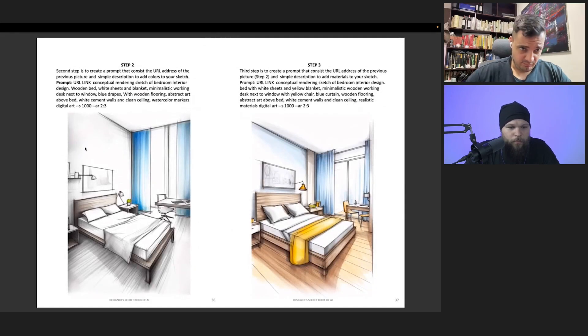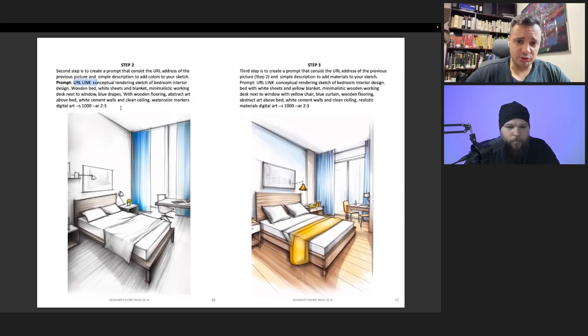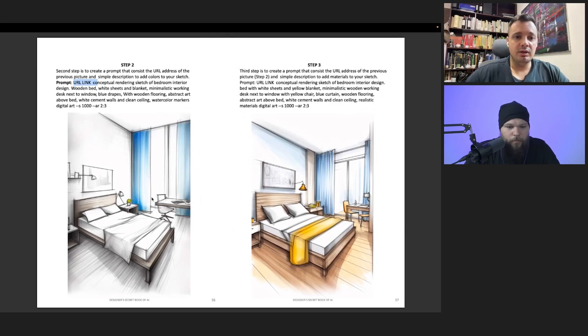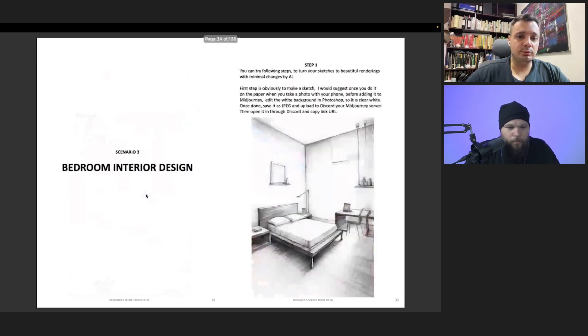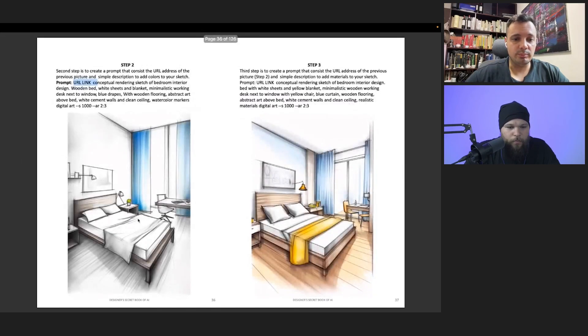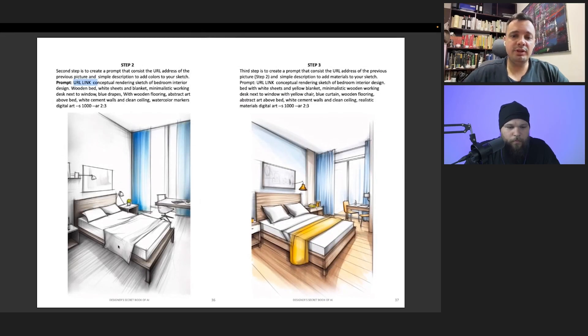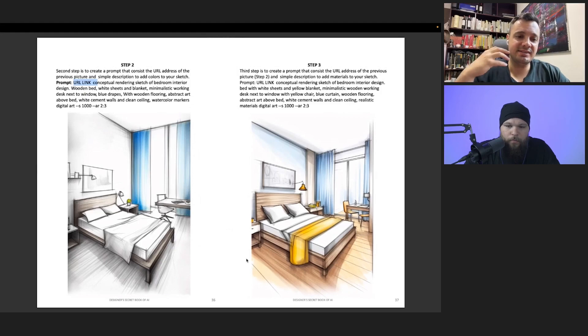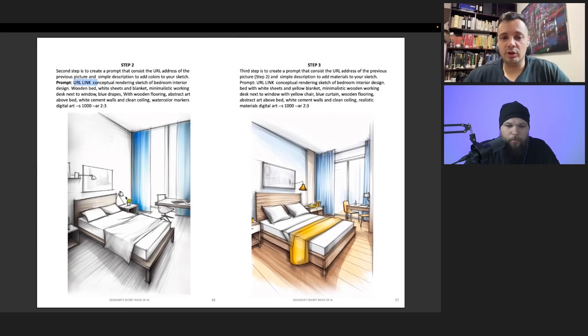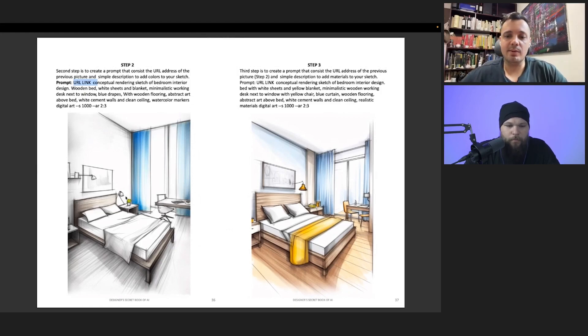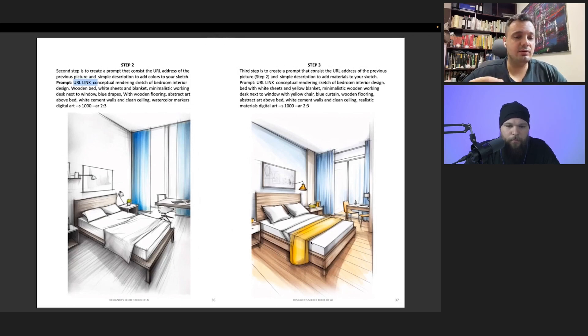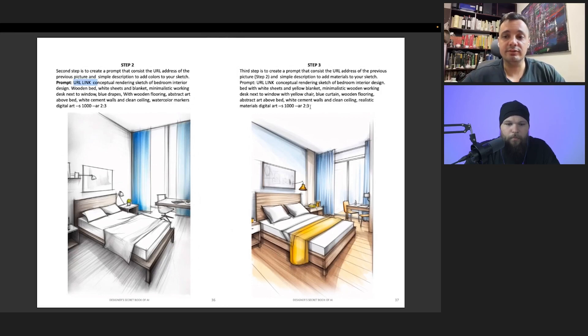You need to put the link and then what you want to be on the image. You see that from here we went to here. I wanted blue curtains, a wooden bed, and from here once AI has enough information on the image, you can go to the next step. The next step was to add more details, like maybe different kinds of textures and different kinds of colors.